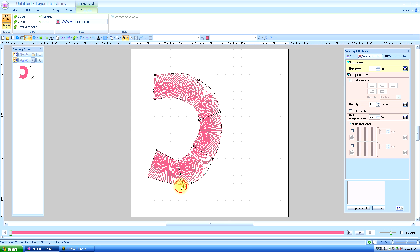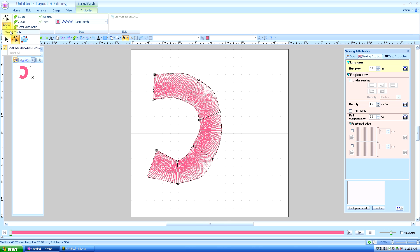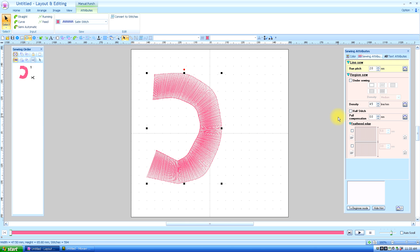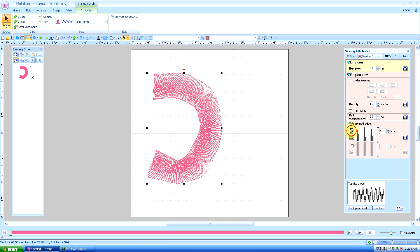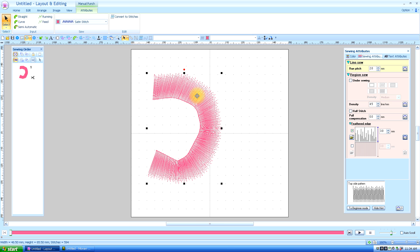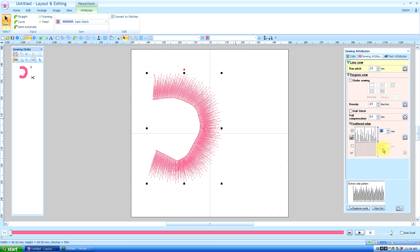Another cool thing you can do — and I do this a lot when I'm creating fur — is go to your Select Tool, then over to Sewing Attributes and go down. You have to be in Expert Mode, not Beginner Mode, and it says Feathered Edge. Remember I said Top Bottom so we can keep straight the top and bottom of the stitch? Well, that's the feathered edge. The default is three centimeters but I'm going to increase that to a really deep feather. This is a handy thing to use if you're doing fur, for instance.